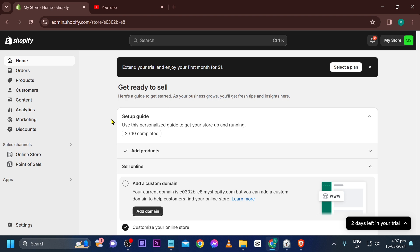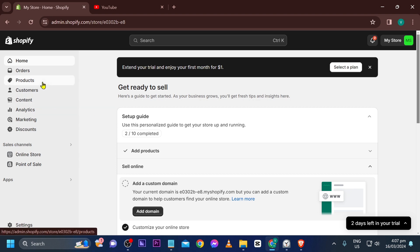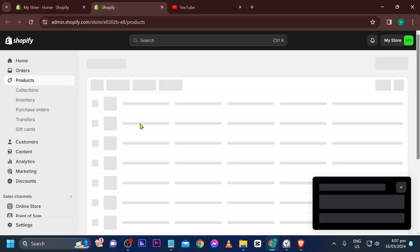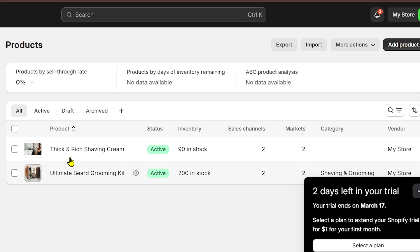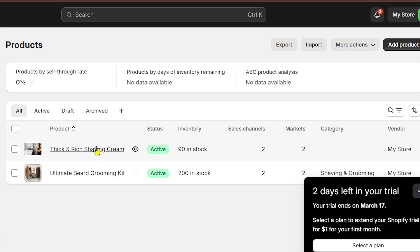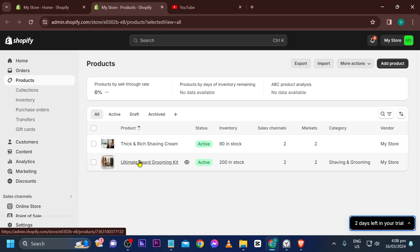Here's how we are going to do it. I'm going to show you my products — I have two products here. One is the Ultimate Beard Grooming Kit, and I'm going to upsell it with the Thick and Rich Shaving Cream.